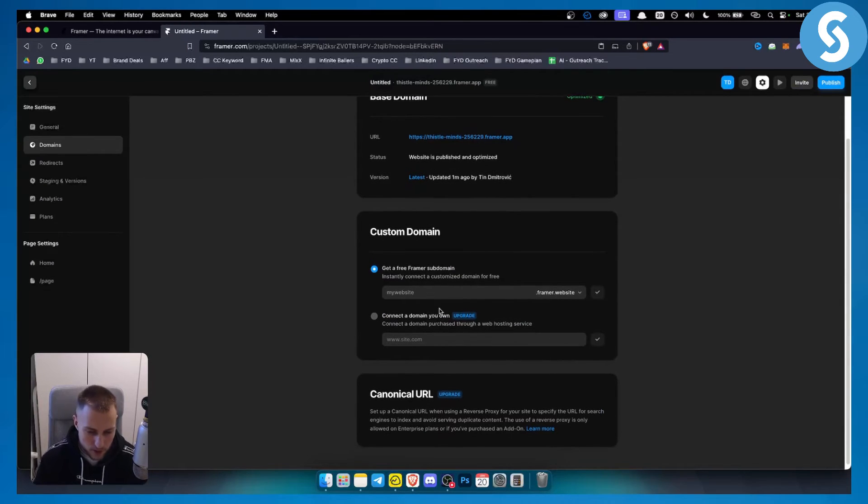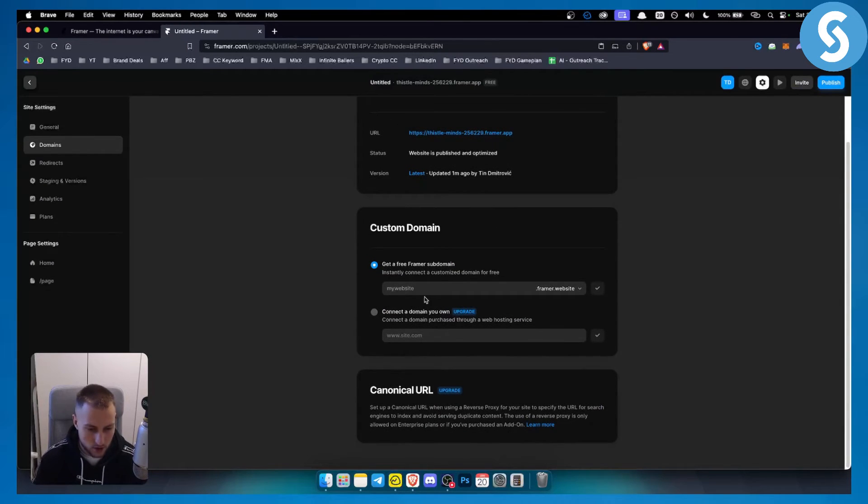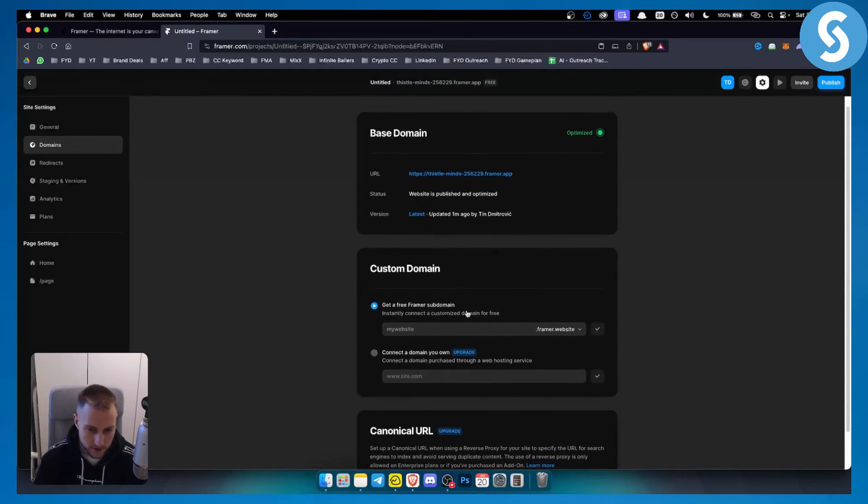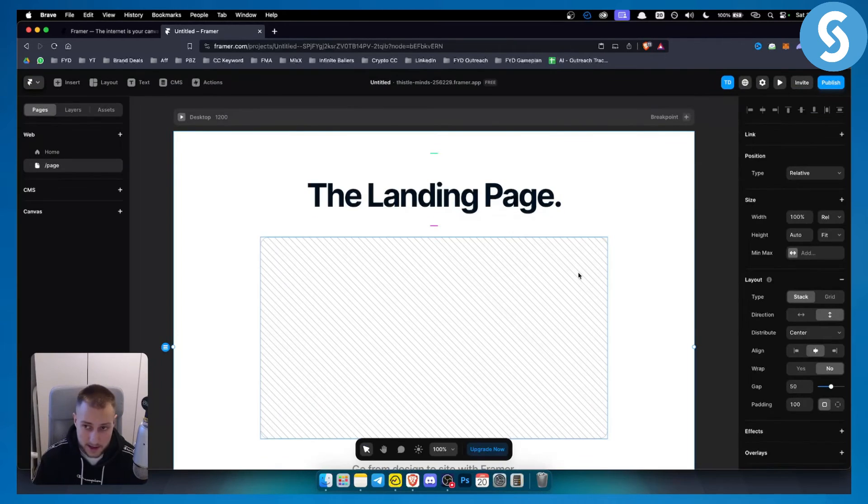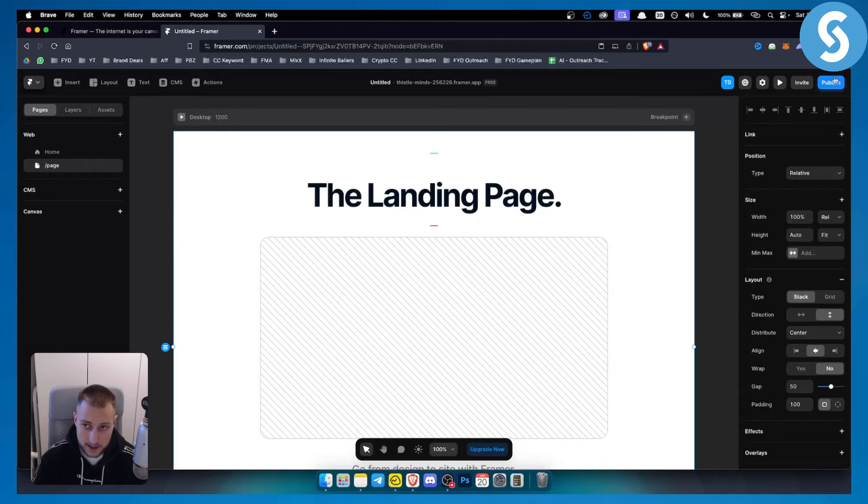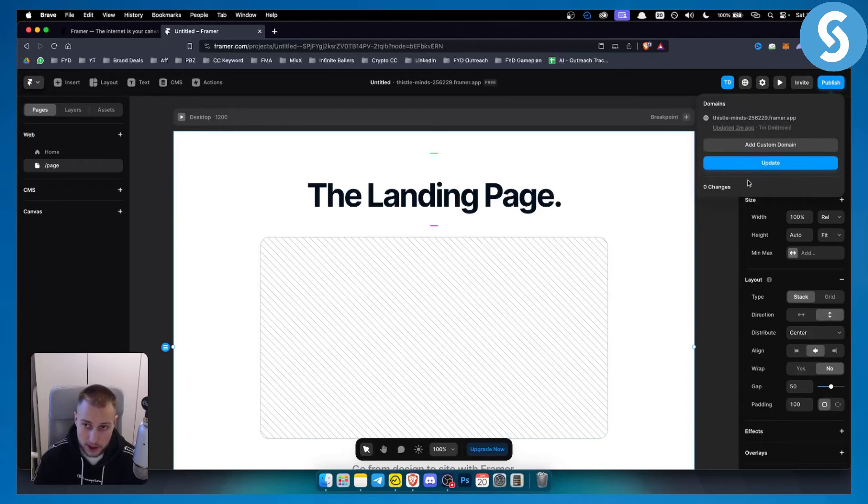So that's pretty much how you can change Framer domain and get a free domain especially at the start. It's really great if you want to get a free domain and then you can hit publish and obviously add a custom domain.